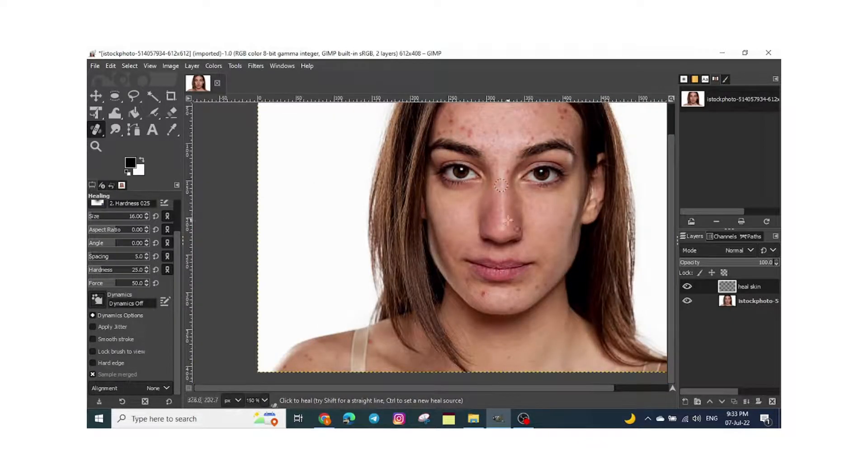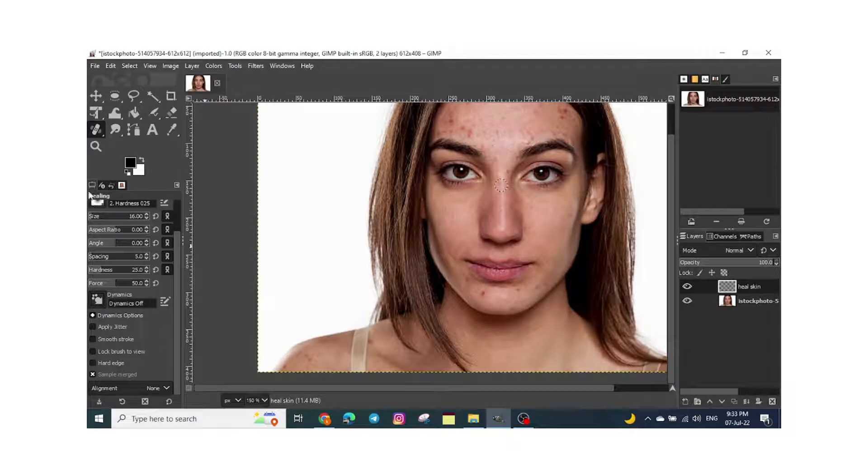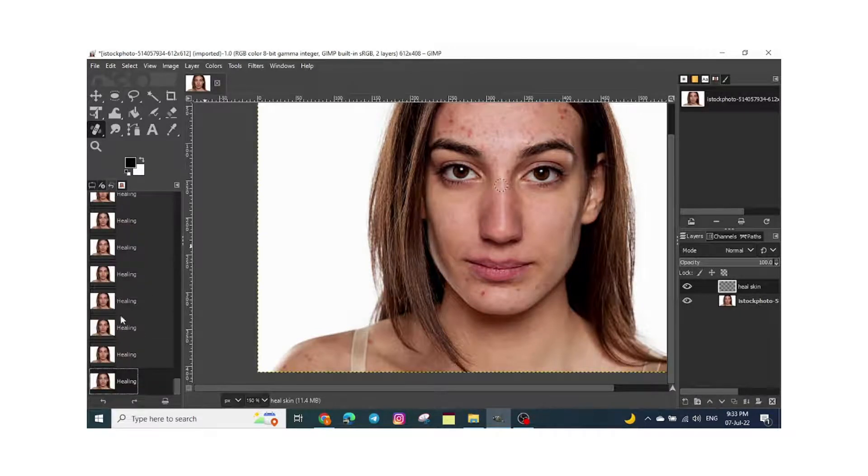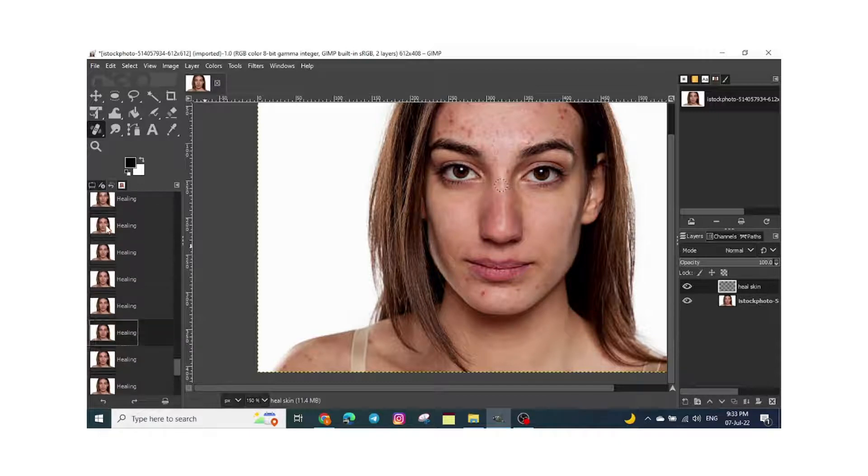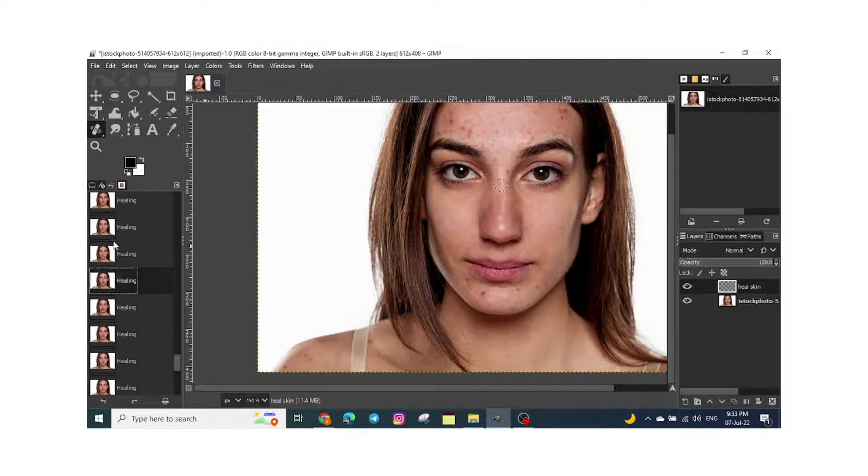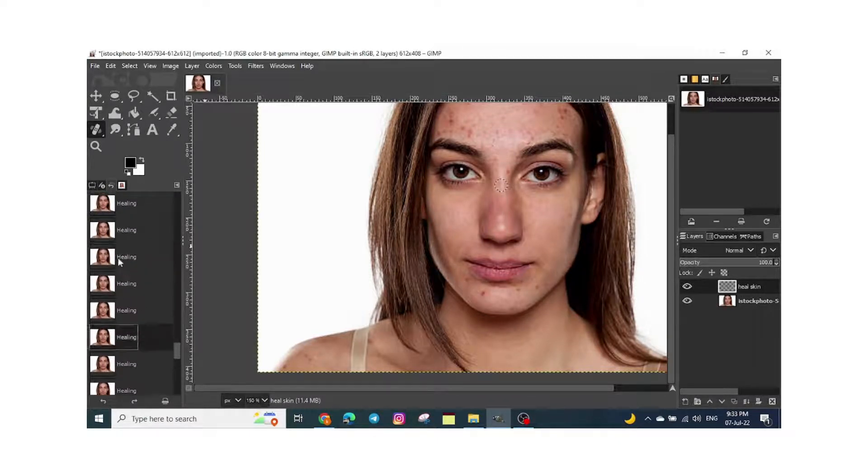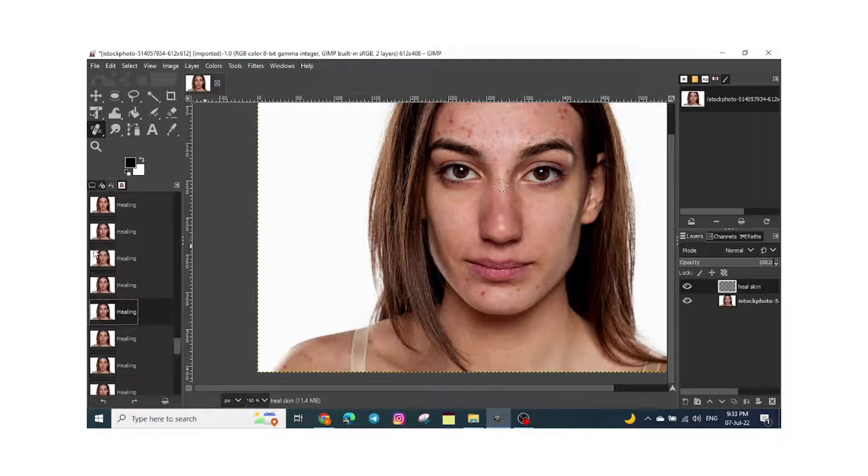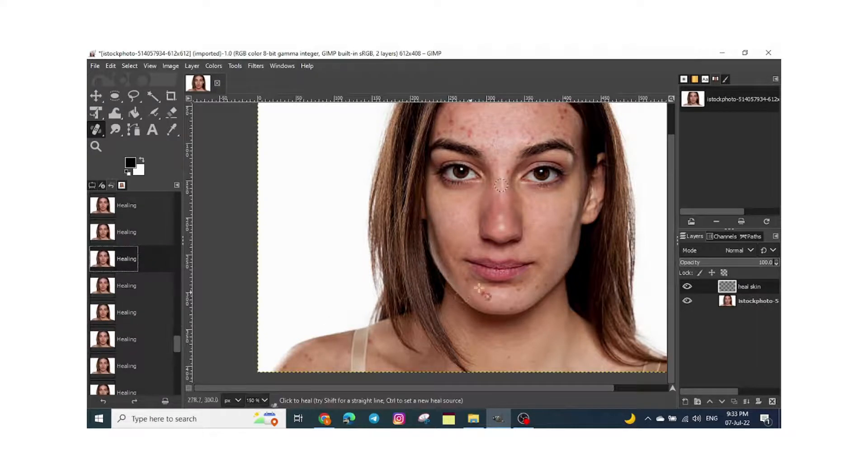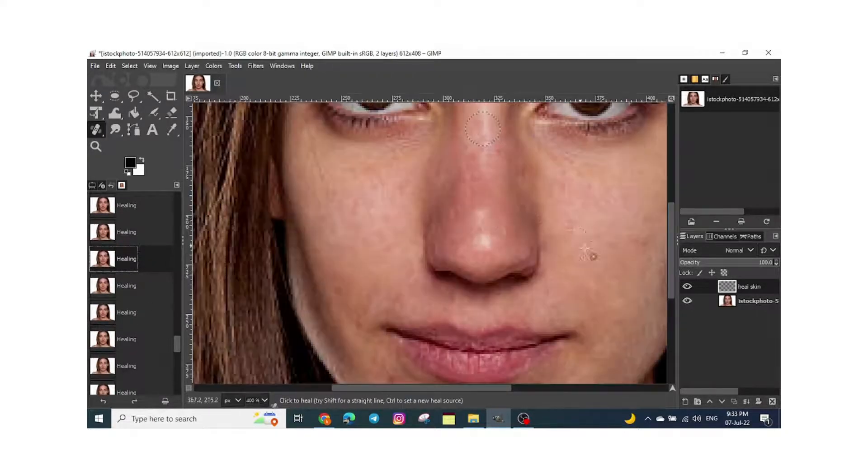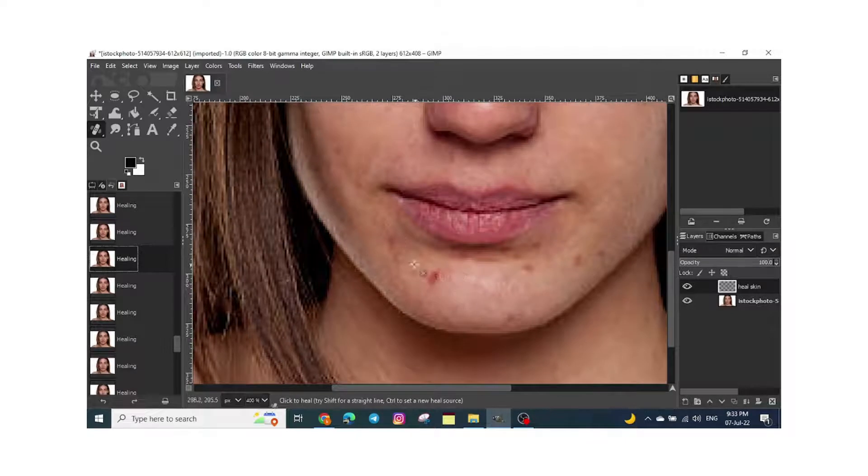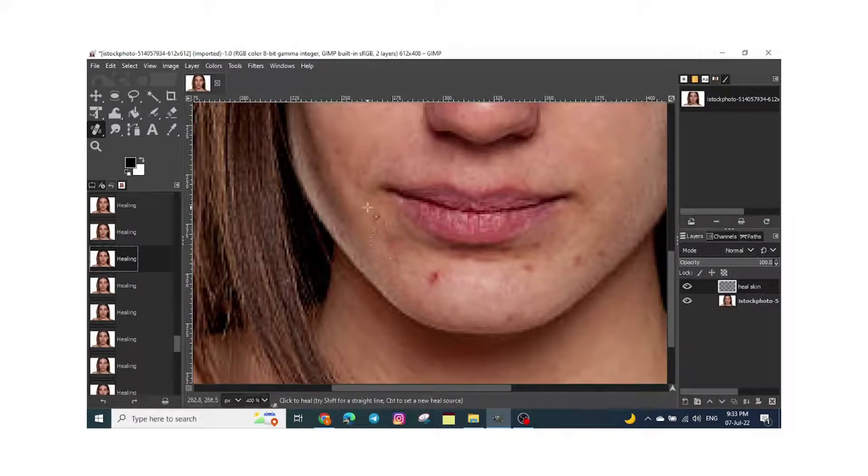If, for example, you see it's not quite good, just click on this option to undo. Also, for this part of the skin, I will choose a good area to sample from.